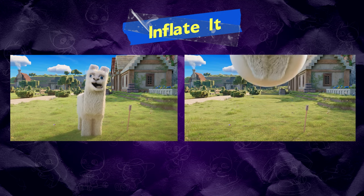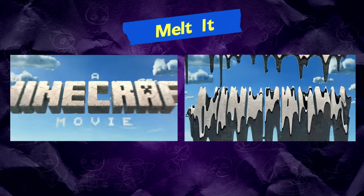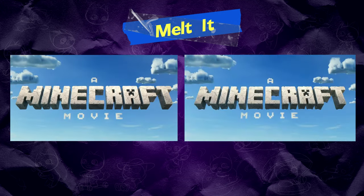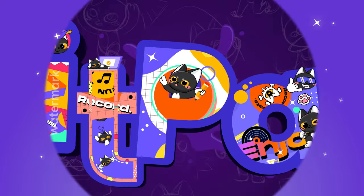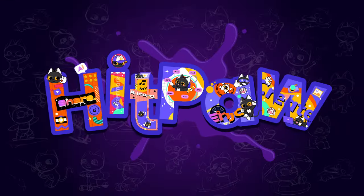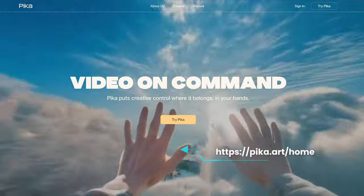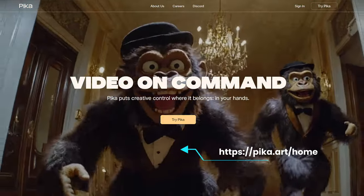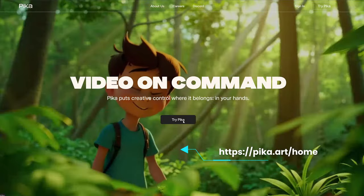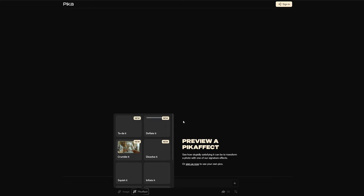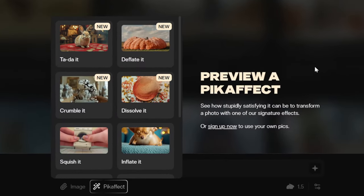The new Pika 1.5 version adds four more exciting effects, and the process is very simple. Let's dive in. We are currently on the Pika homepage. I will place the relevant links in the description area. Feel free to explore and enjoy. Here, we can preview Pika effects.